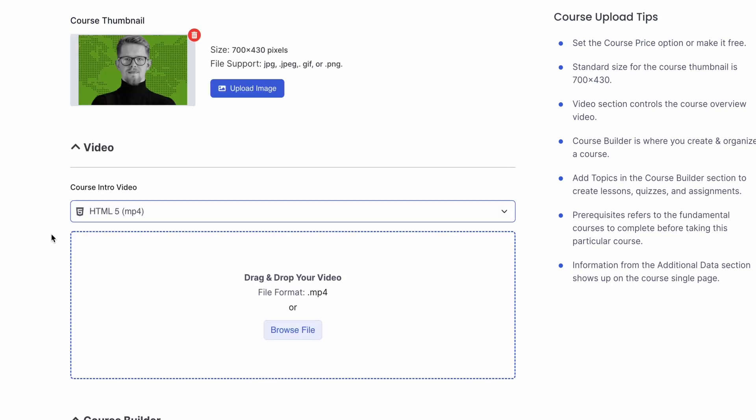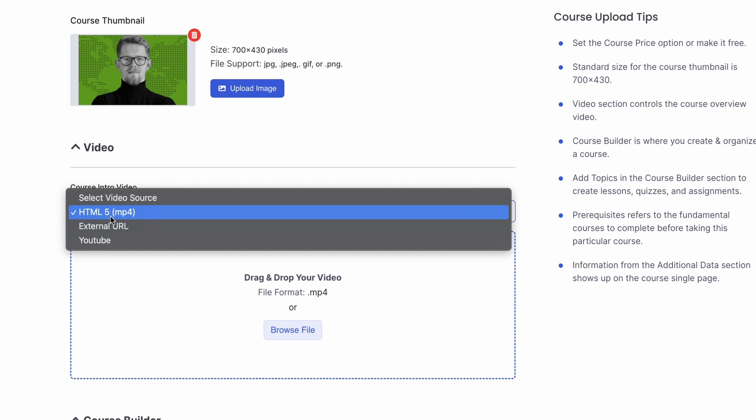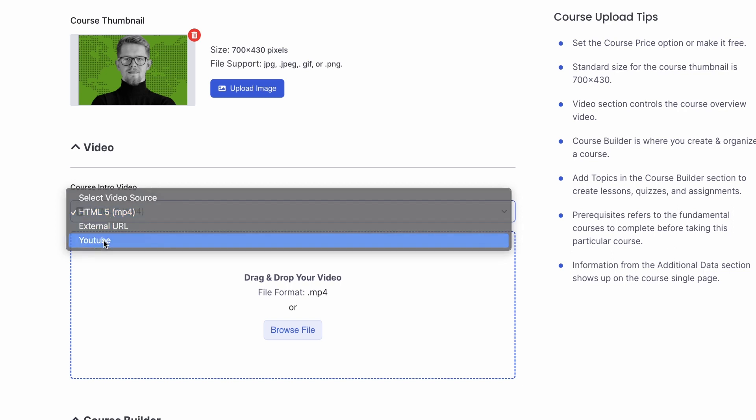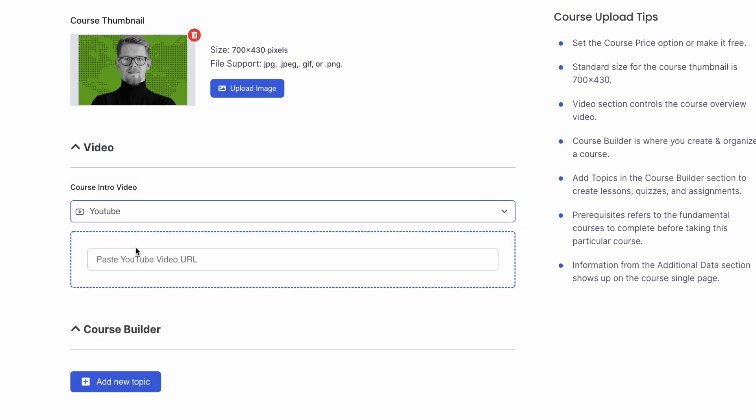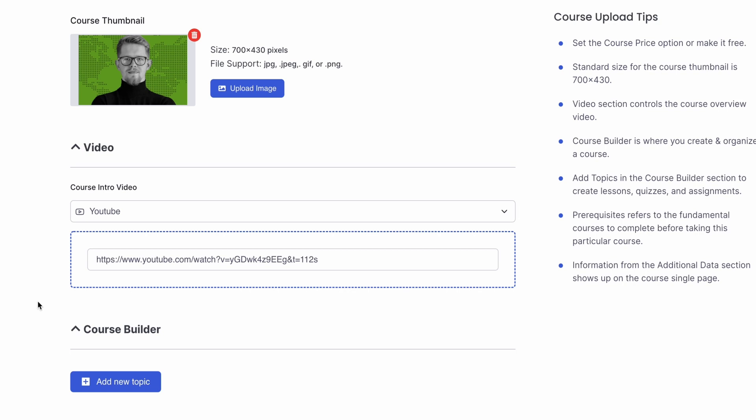After that, we have the option to add a video to our course. We can select different sources for this as well. Let's select YouTube and paste a URL. This will now add the video from the URL as our course intro video on the course page.